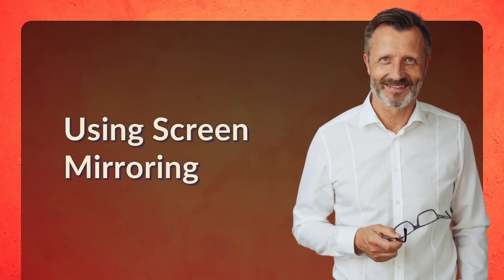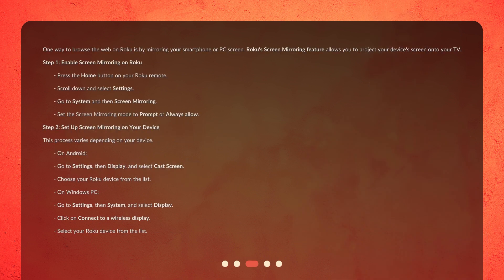Using Screen Mirroring. One way to browse the web on Roku is by mirroring your smartphone or PC screen. Roku's screen mirroring feature allows you to project your device's screen onto your TV.